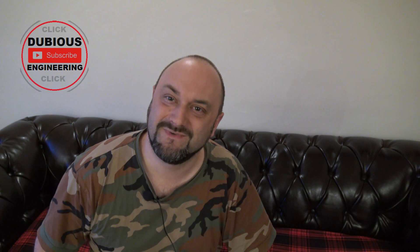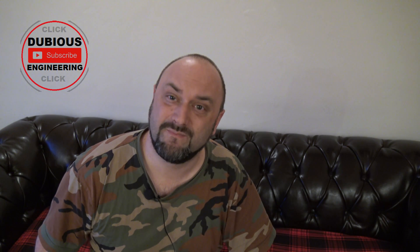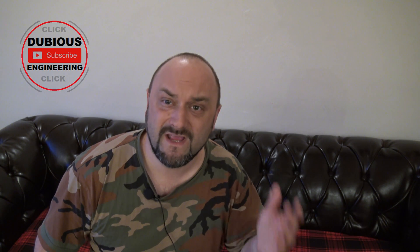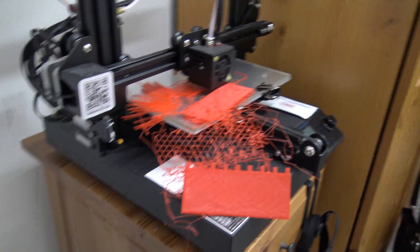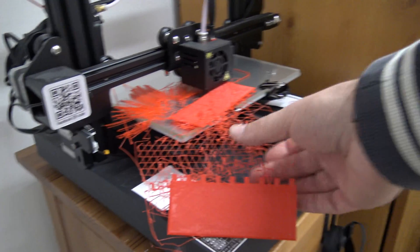Hello and welcome back to Dubious Engineering. I love 3D printing but getting the parts to stick to my print bed has been an absolute pain.